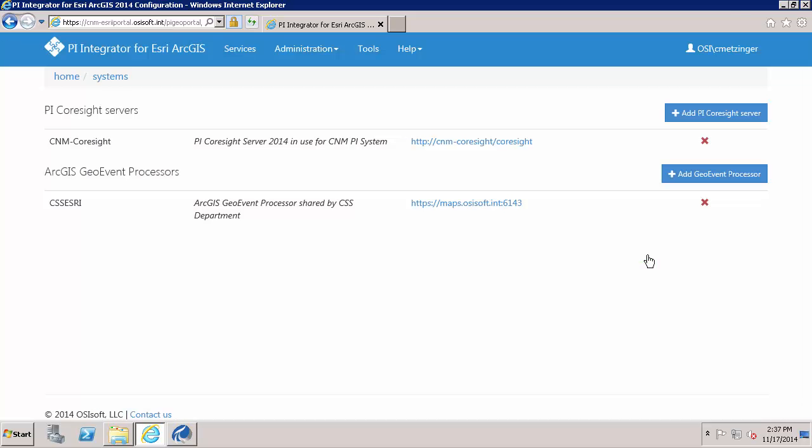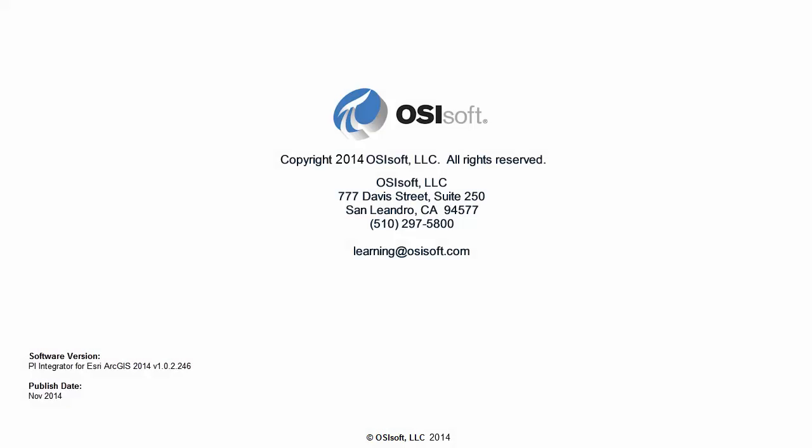So with that, my PI integrator for Esri ArcGIS configuration portal is installed and configured along with the data relay. In the next videos, focus on the creation of feature services to bring specific PI system data into the Esri ArcGIS platform.